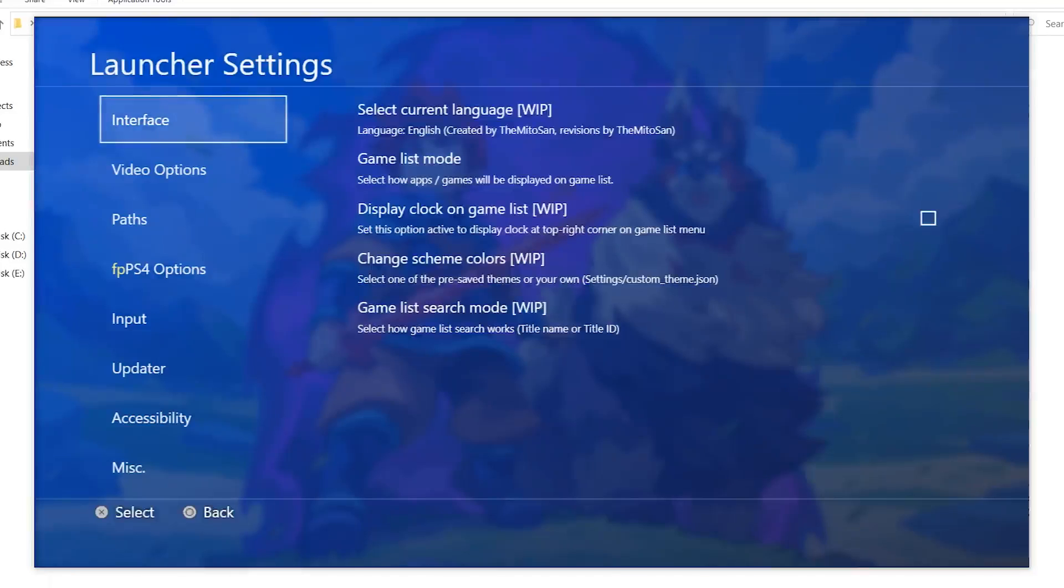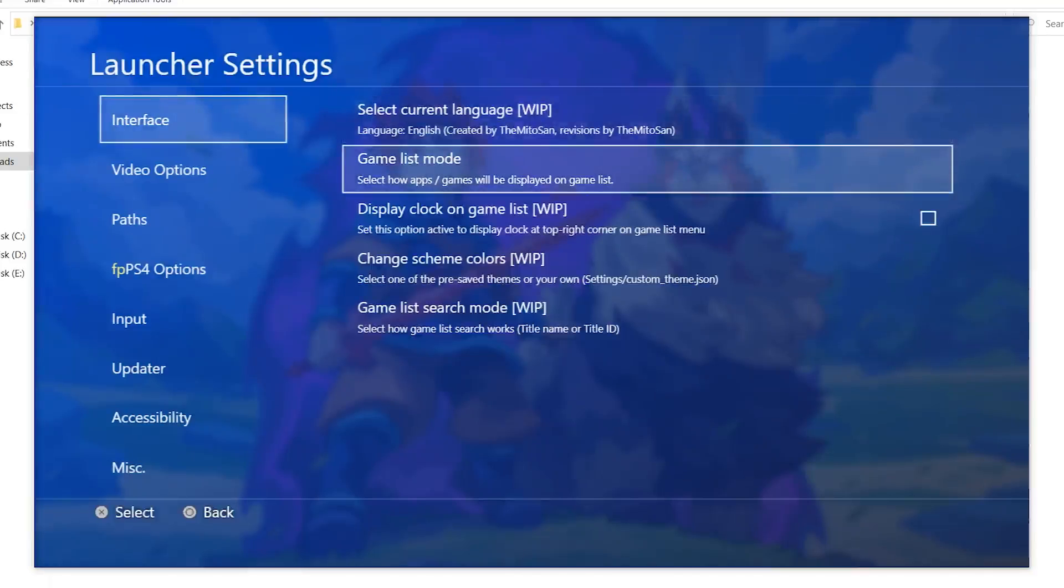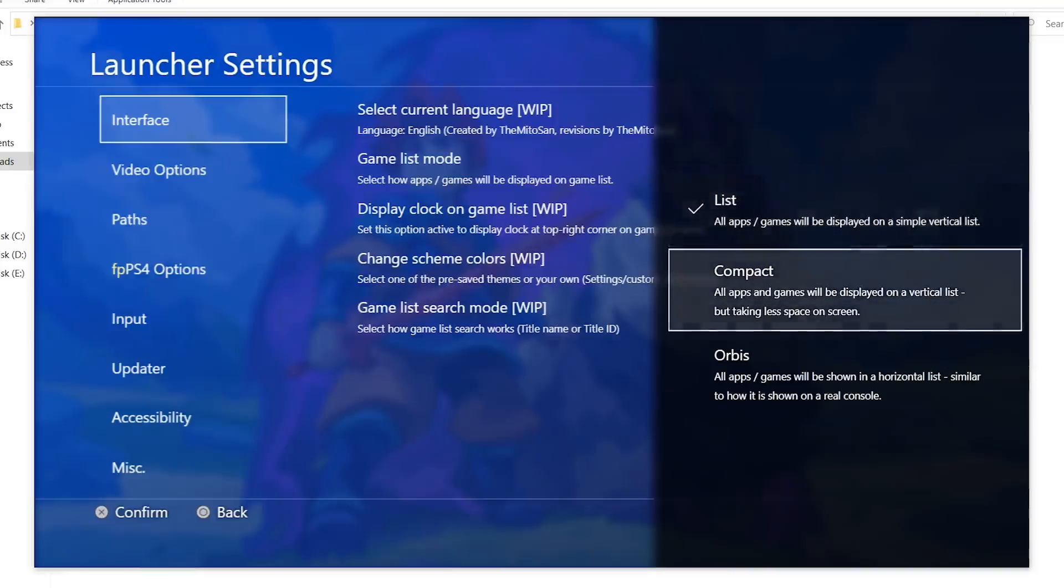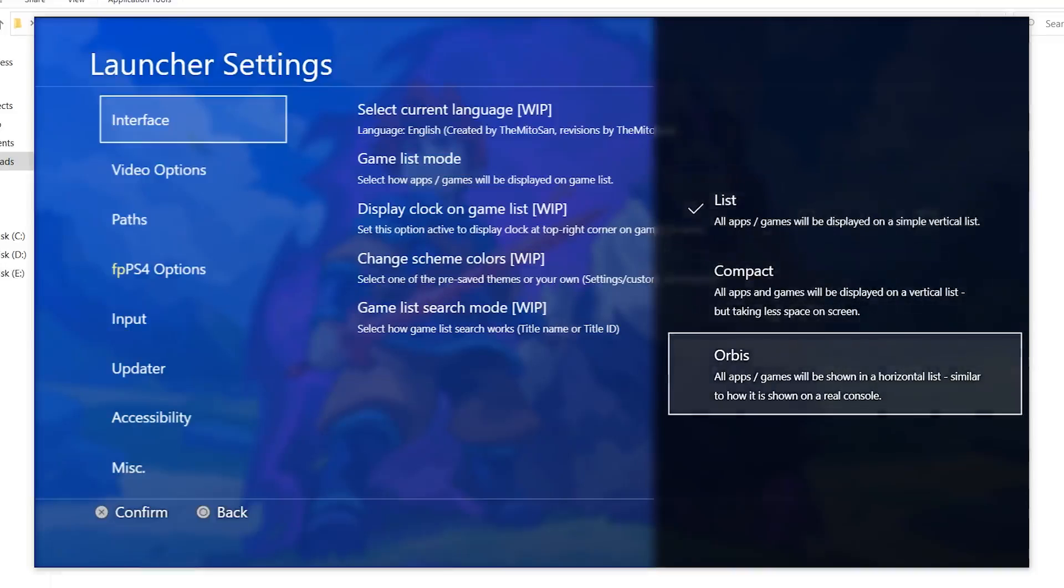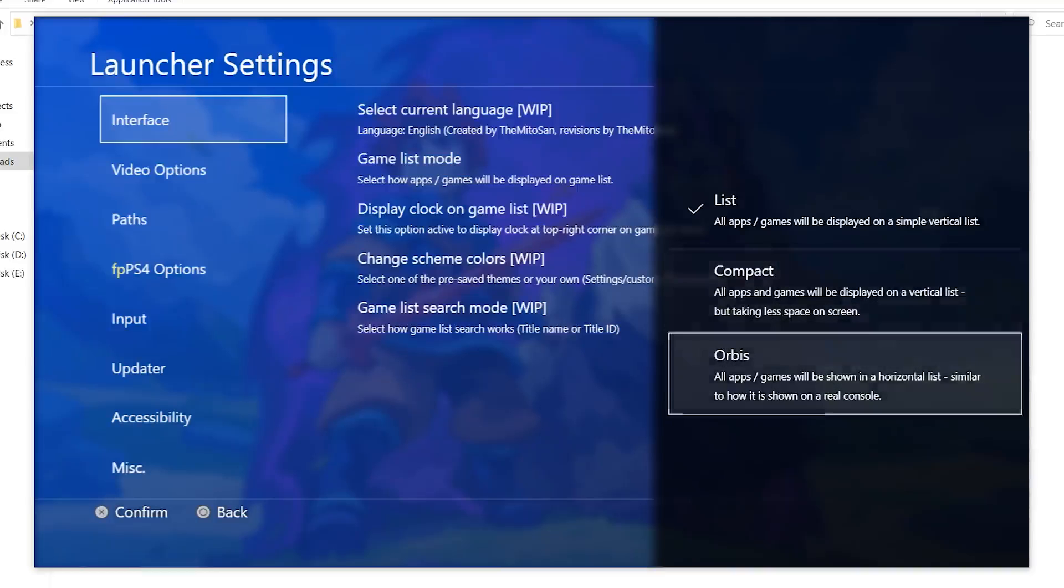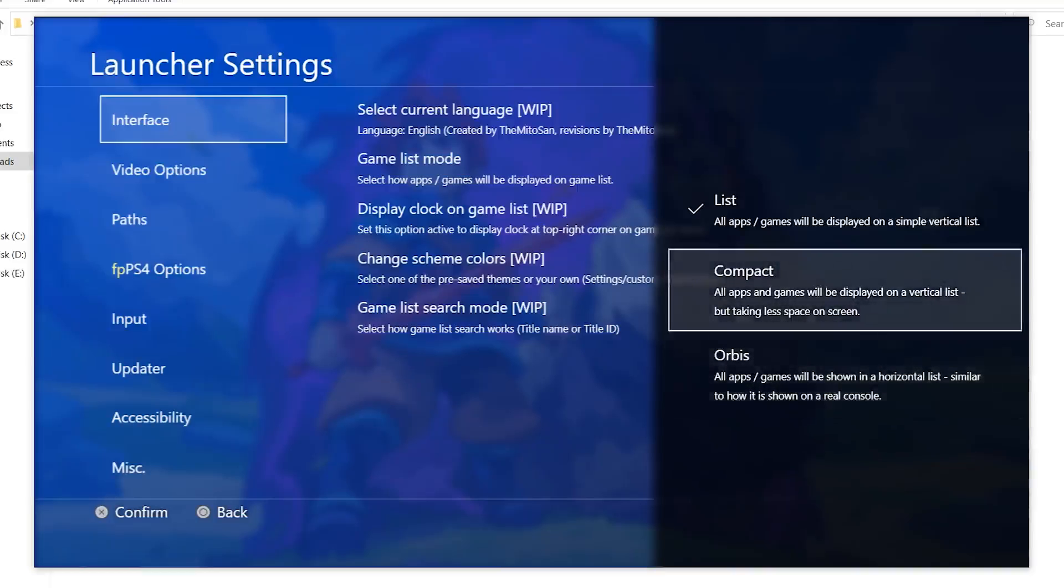This is the interface. We have an option to select the language, an option to select how the games appear. Game list mode. We have a list where games appear on top of each other. This is the default as you can see it. The compact makes all the apps appear in a vertical list but they take less space. And the Orbis, which is like the PlayStation 4 home screen. Let's try the compact first, but the two options are basically the same. This is also another bug.